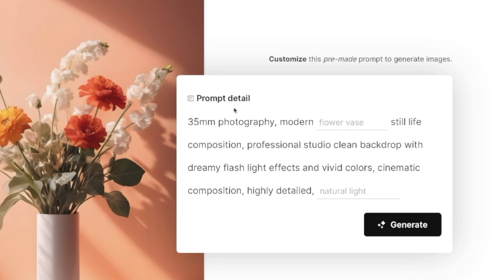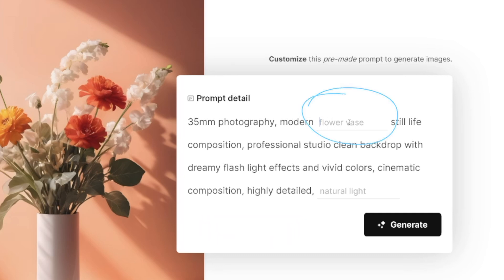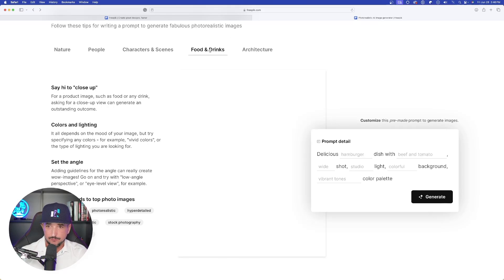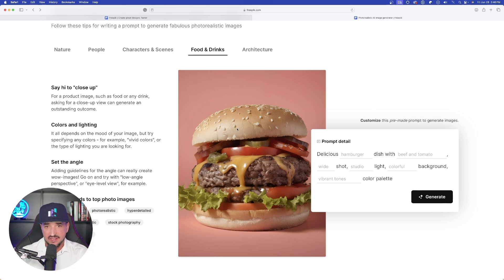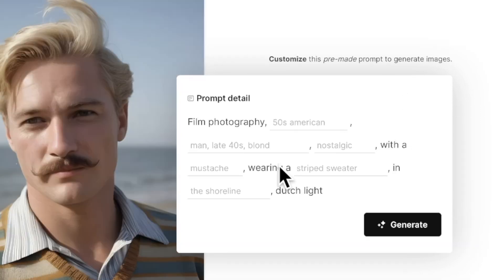This prompt detail box is doing all the work for me with these prompt details. If I change up my subject from a modern flower vase to a modern table of flowers, I can use natural light and put in every sort of subject I want, then hit generate — it's actually going to generate those images. If I move to 'food and drinks,' the prompt changes completely: delicious hamburger dish with beef and tomato, wide shot, studio light, colorful background, vibrant tones, color palette. In 'people' it changes again with an amazing outline I can use over and over to get a large variety of prompts.